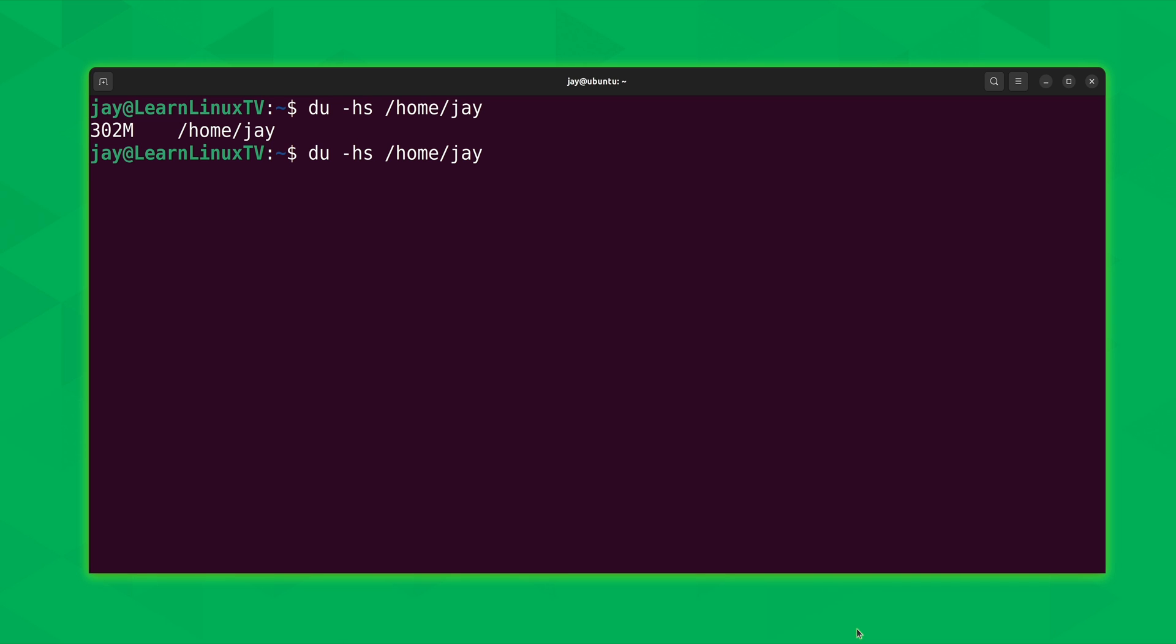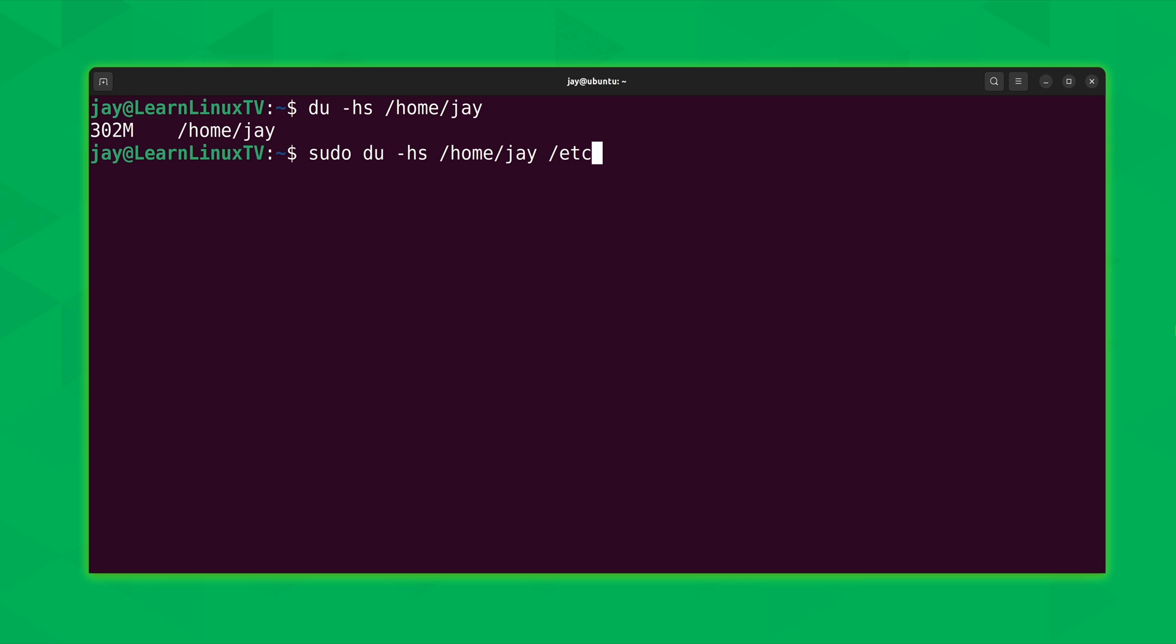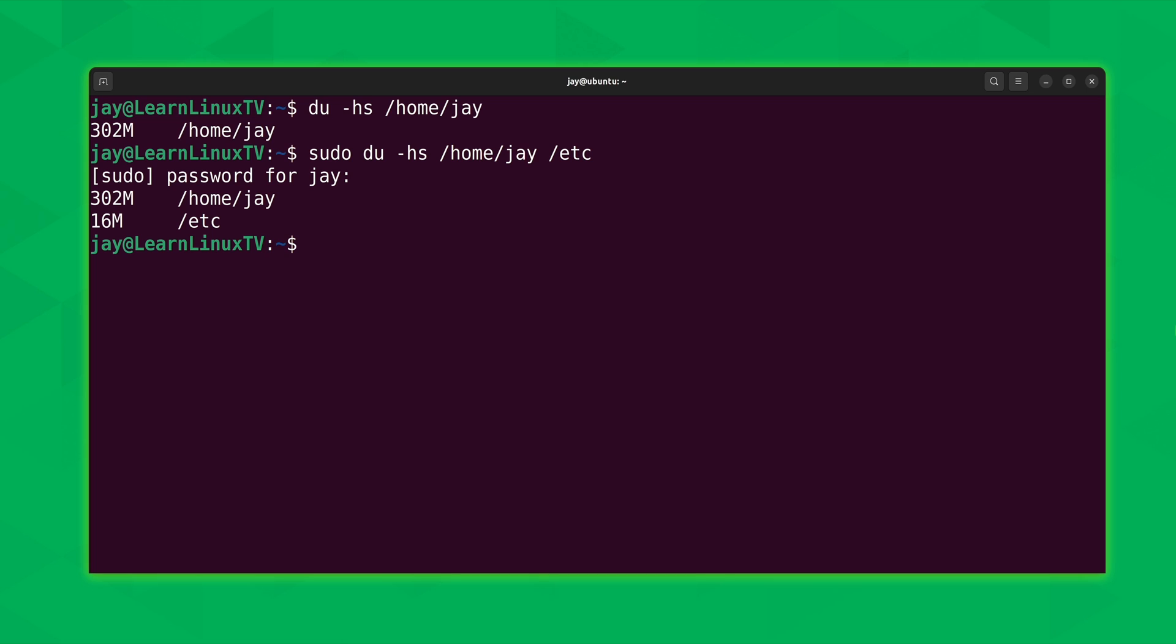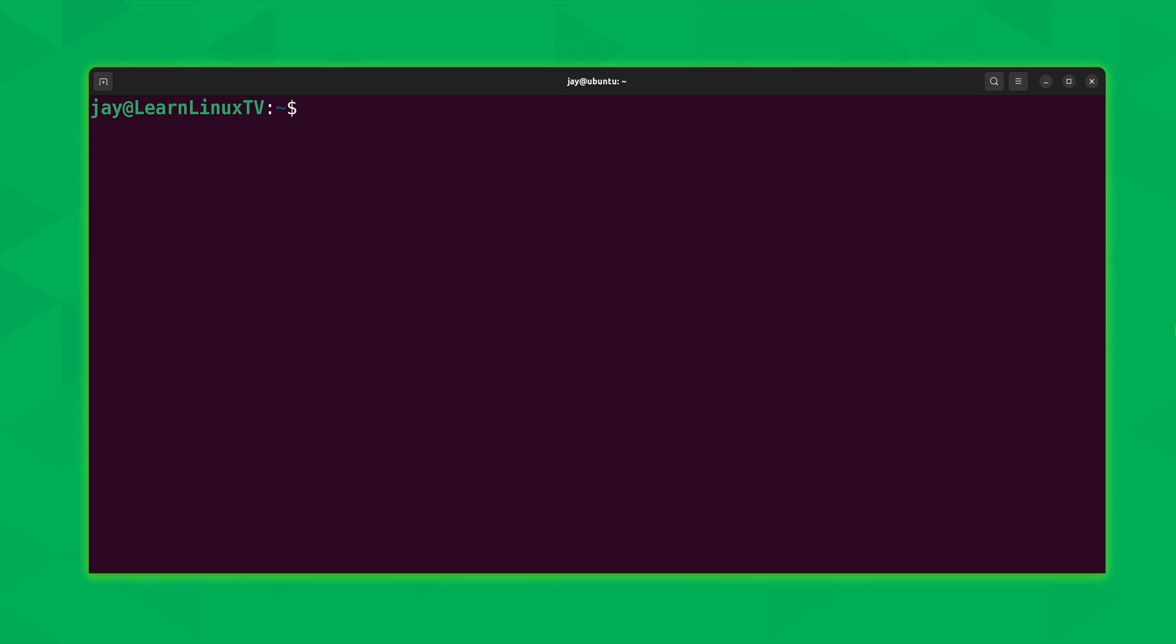Now another thing that we could do with the du command is report on multiple directories at the same time. Not a lot of people know this, but you can absolutely do that. What I'm going to do is also report on the usage of the /etc directory. I'm going to include the sudo command at the very beginning because my local non-root user will not have access to everything within the /etc directory. By including sudo, I'm just running this as root, and that way I could try to avoid as many errors as possible. That's what I would see without the sudo command - a bunch of errors. Anyway, I'll press enter. And check this out. We're seeing the total usage of two different directories. This is great if you want to compare directories and see how their sizes compare.